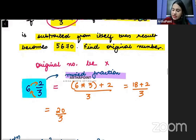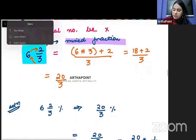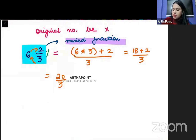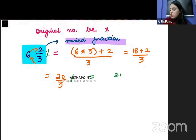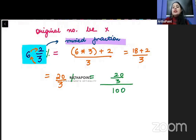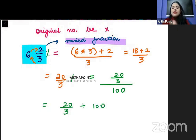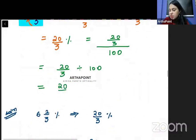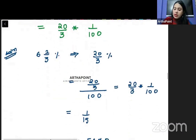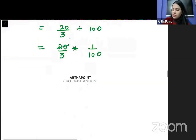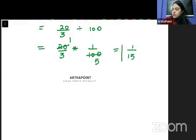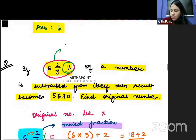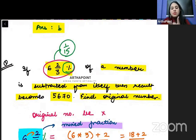Since there is a percentage sign, we convert percentage to fraction by dividing by 100. So 20 by 3 divided by 100. Dividing by 100 means multiplying with 1 by 100, giving 20 by 300, which simplifies to 1 by 15. So in fraction terms, 6 and 2 by 3 percent equals 1 by 15.